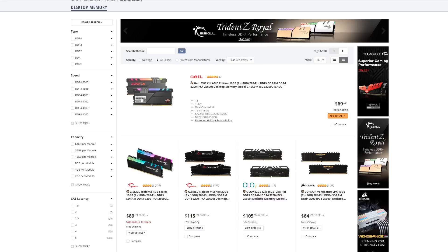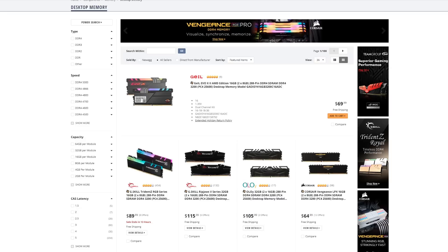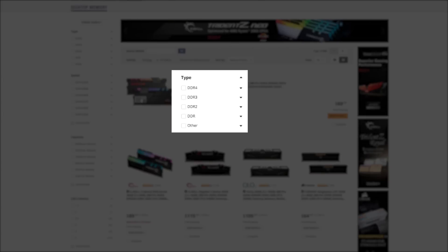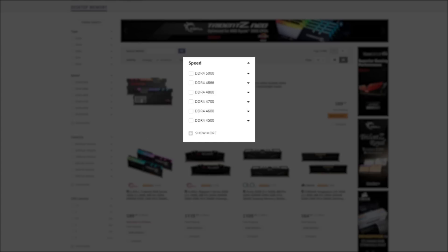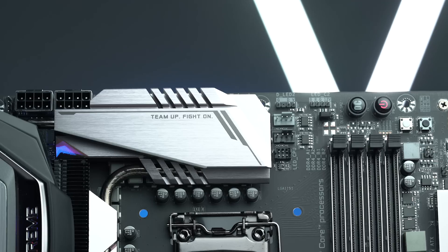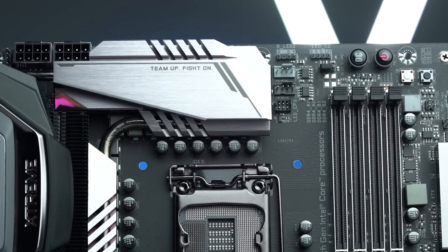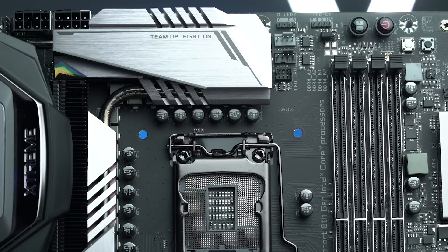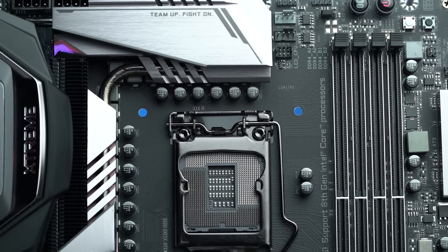RAM is usually purchased in kits of 2 or 4 DIMMs. For example, if you were looking to equip your PC with 16GB of RAM, then you would typically buy a kit with two 8GB DIMMs. When choosing RAM, you'll see designations like DDR4 and DDR3 that indicate its generation, and speed numbers like 3000, 3200, and 3600. Your motherboard will support a wide range of RAM types, but make sure you compare your board with your RAM to ensure compatibility.